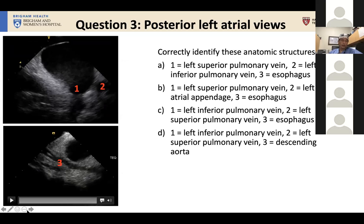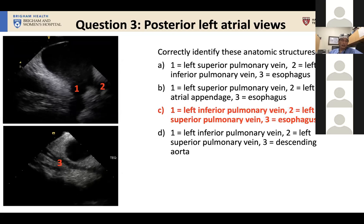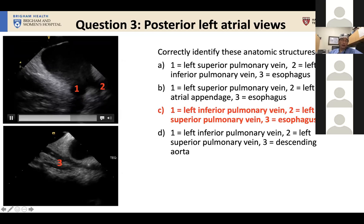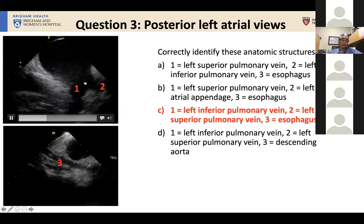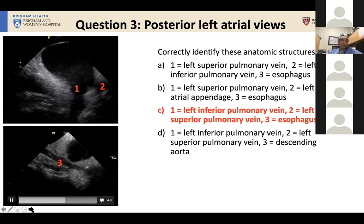The majority did get that question correct. With these different views, you can identify the left pulmonary veins — which are a good landmark for transseptal puncture and other interatrial steps in your procedure — and then often identify the course of the esophagus.